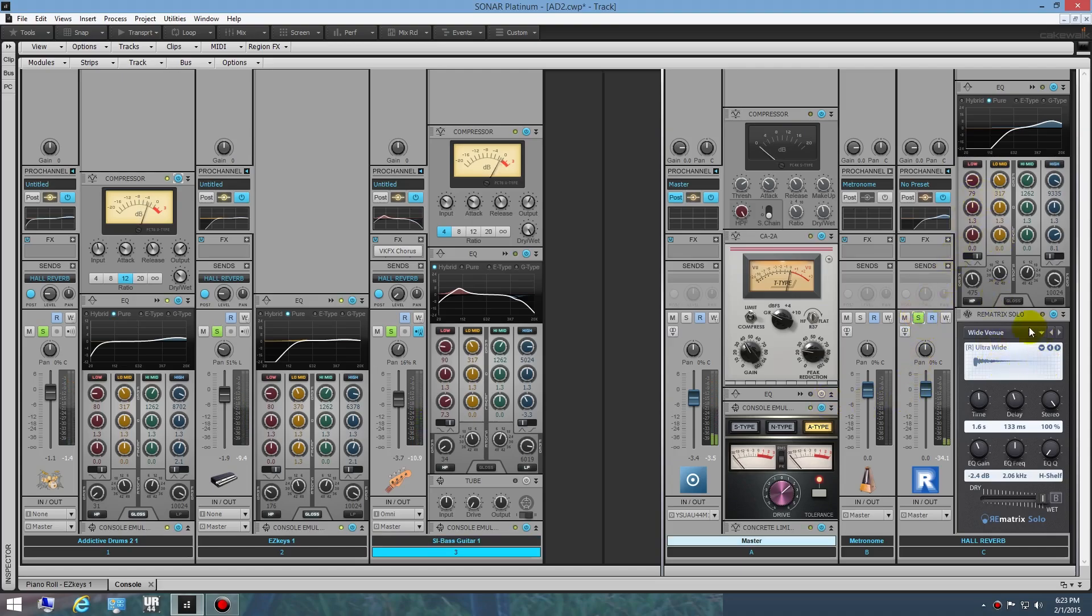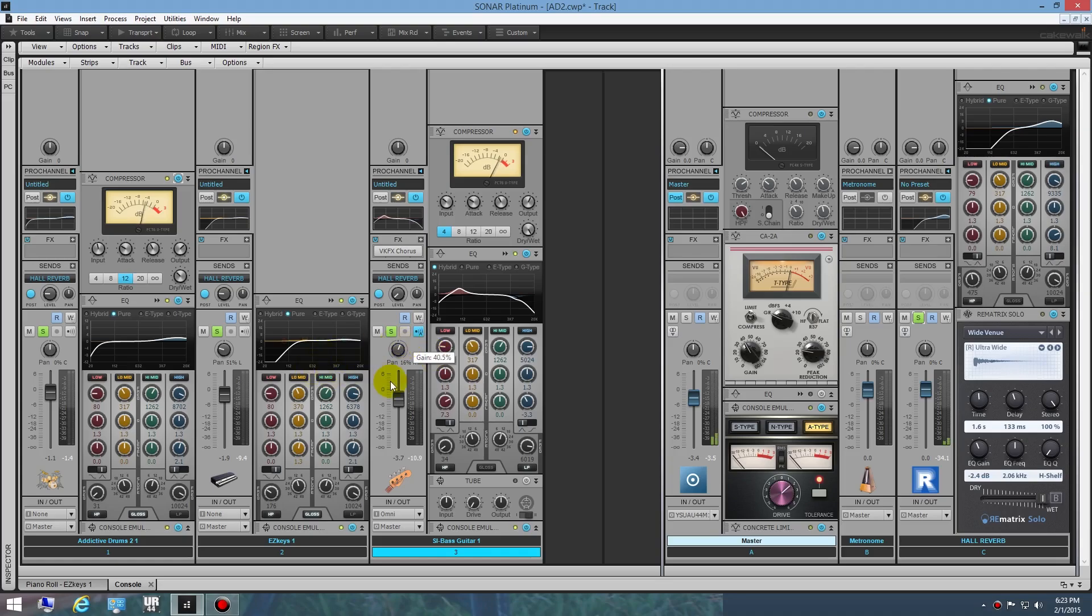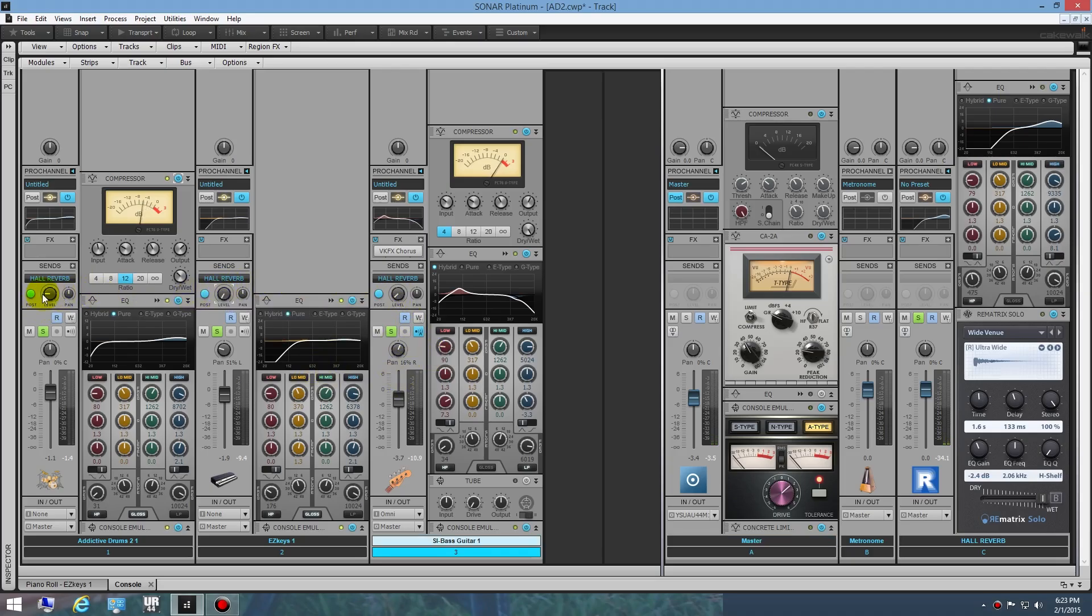I'm using this brand new Rematrix Solo. I kind of went through and selected a reverb that I like, ultra wide. It just kind of glues it all a little bit together. I've just got one send on each here. Here's my keys, and you can hear I just barely have the drums in there.